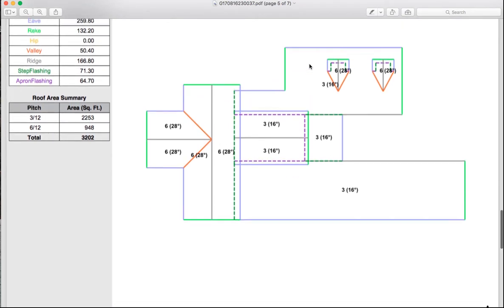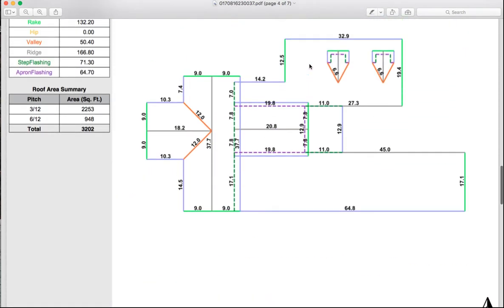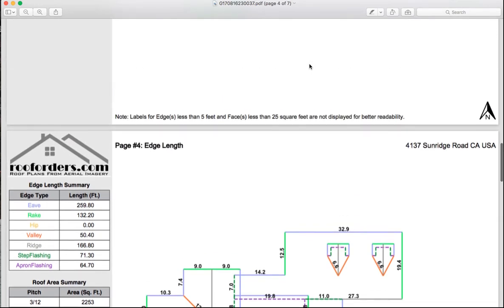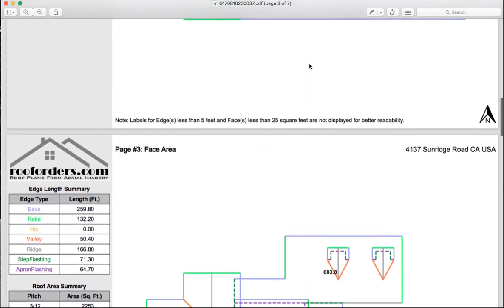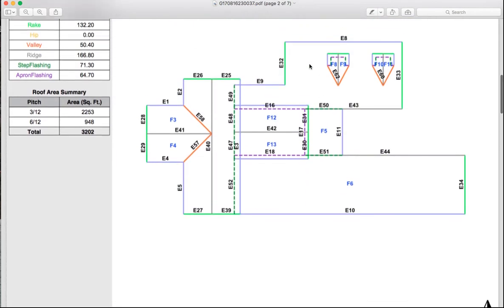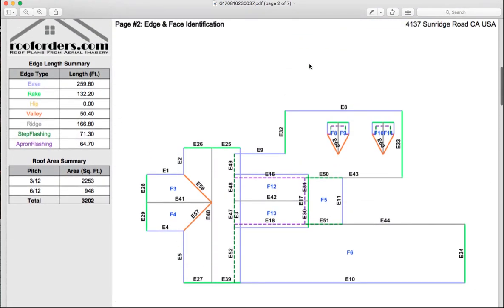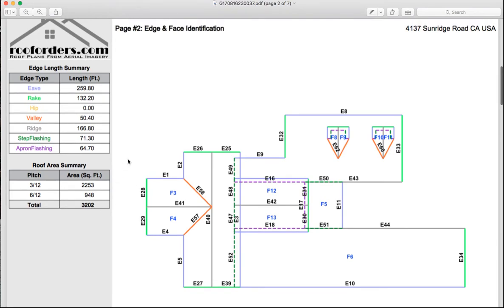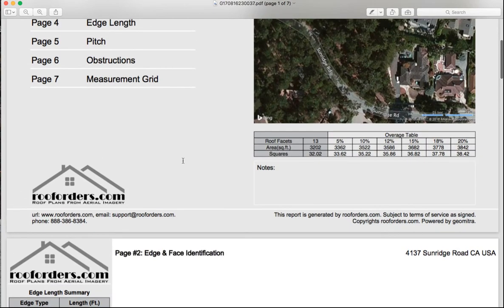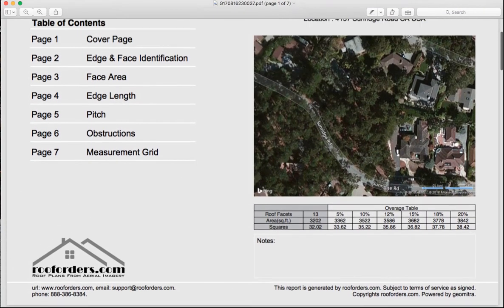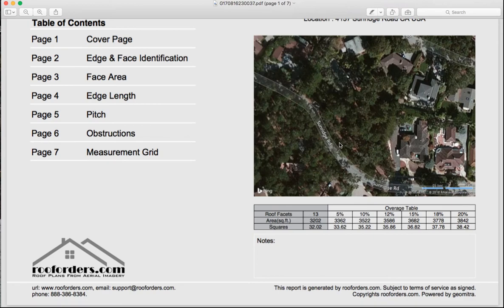And we did that from digesting and building a model from the input from the architect. So here we go. The answer is 3,202 square feet, or 32 squares with the overage table. I've got kind of a blank picture here, but that's because it was done from a drawing.